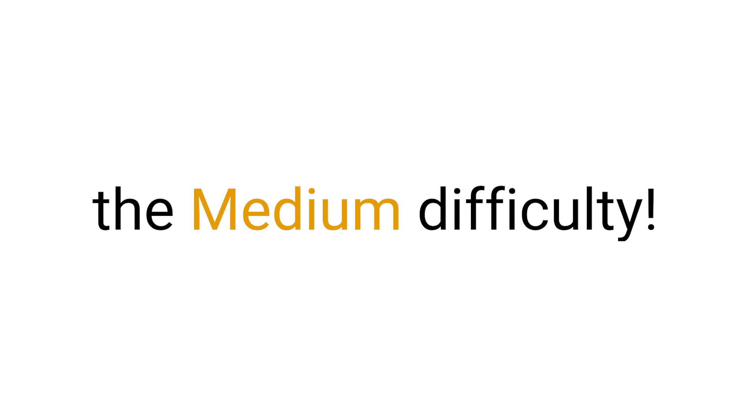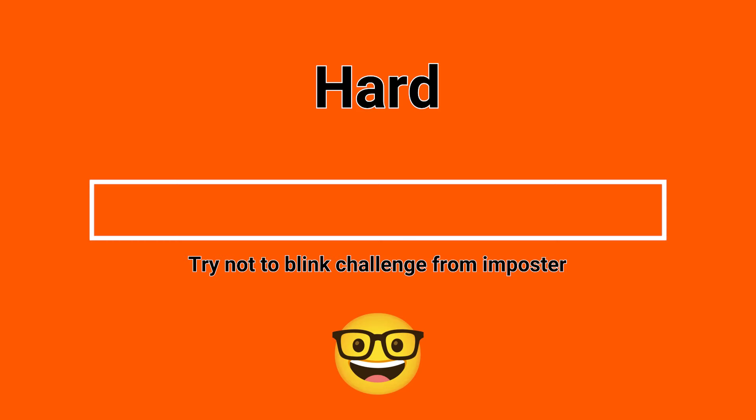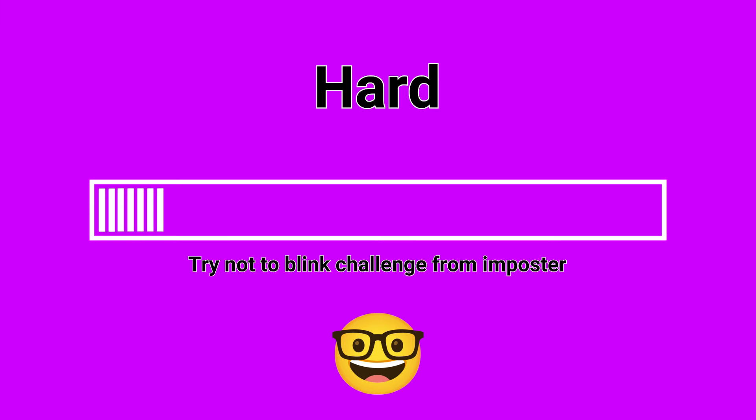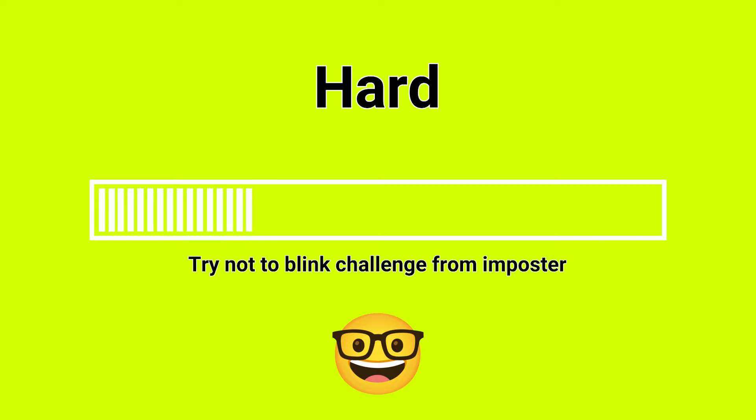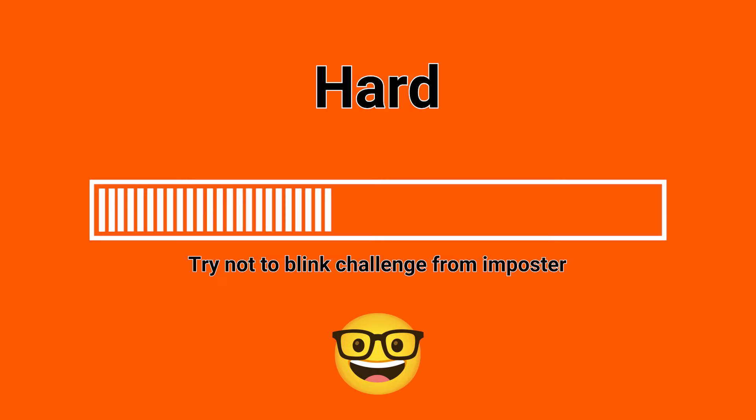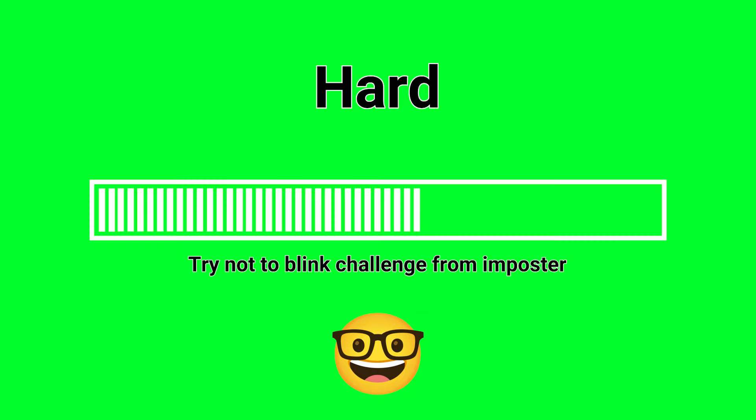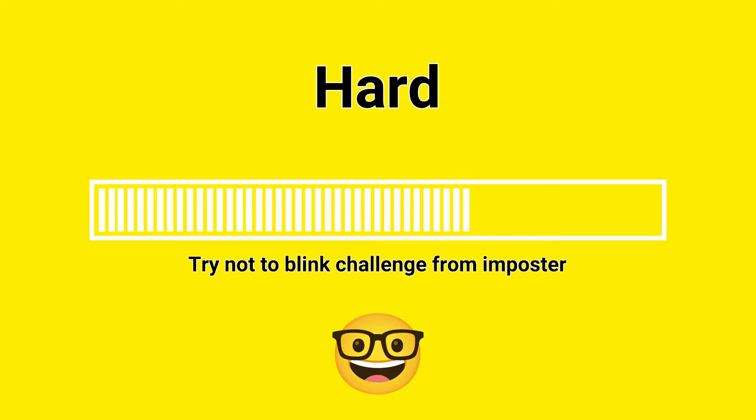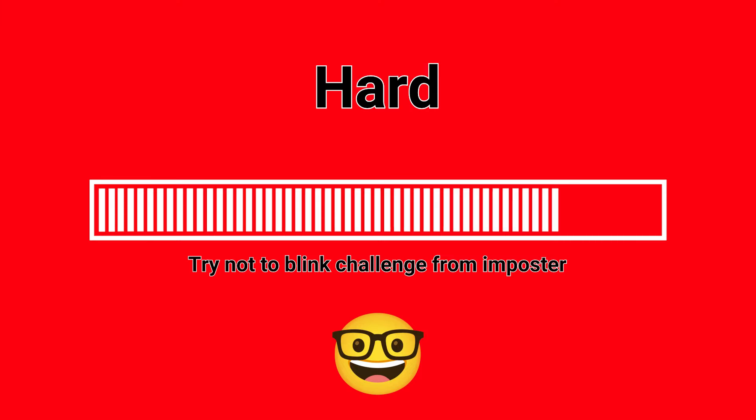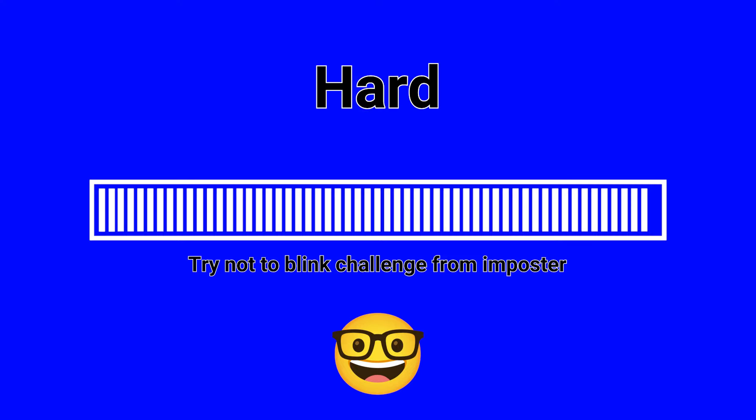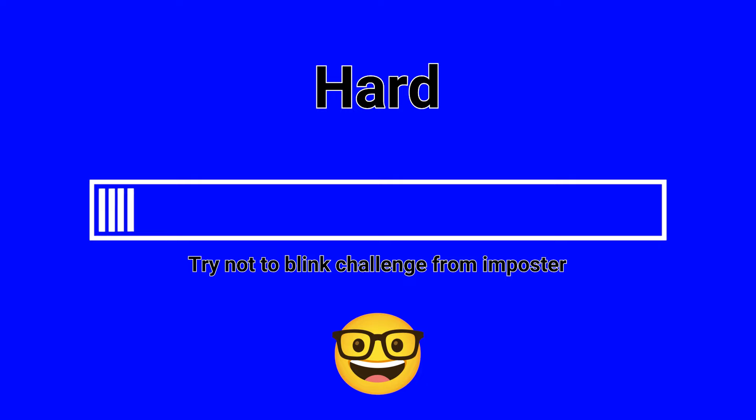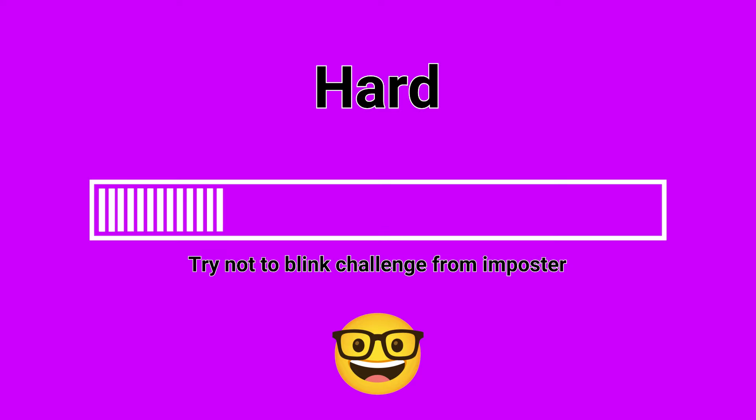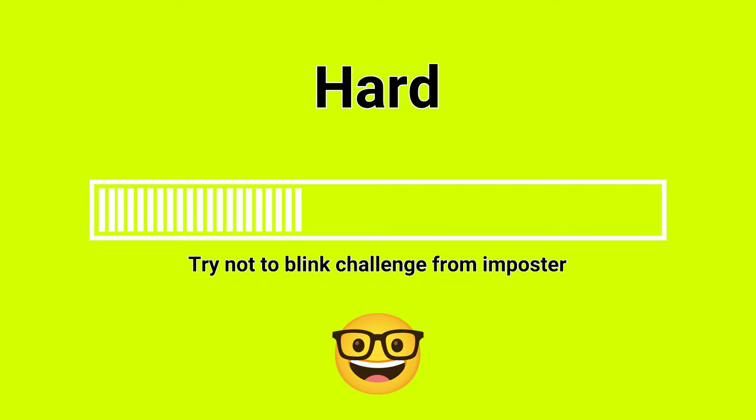Well done guys, you just completed the medium difficulty. Now it's time for the hardest difficulty. Ready? In 3, 2, 1.